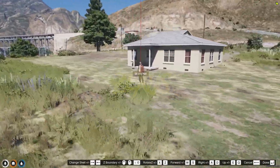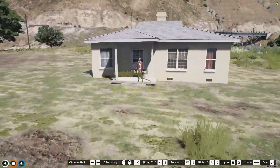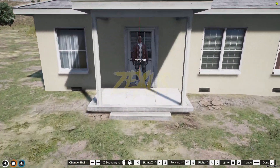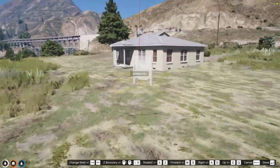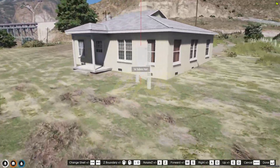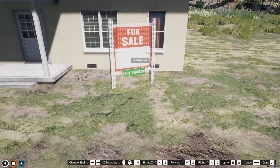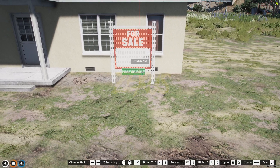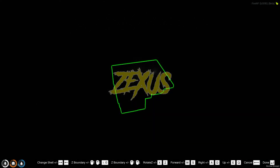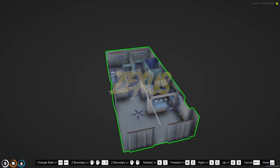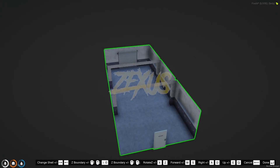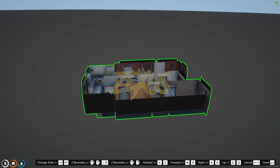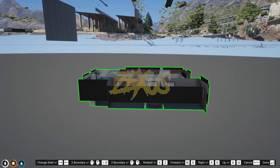Now we have to select the entry point of the house — select it then press enter. Now add the house for-sale bulletin board location and press enter. Then select the interior for the house — as you can see there are varieties of interiors available. You can change the interior with the arrow keys. After selecting, press enter.